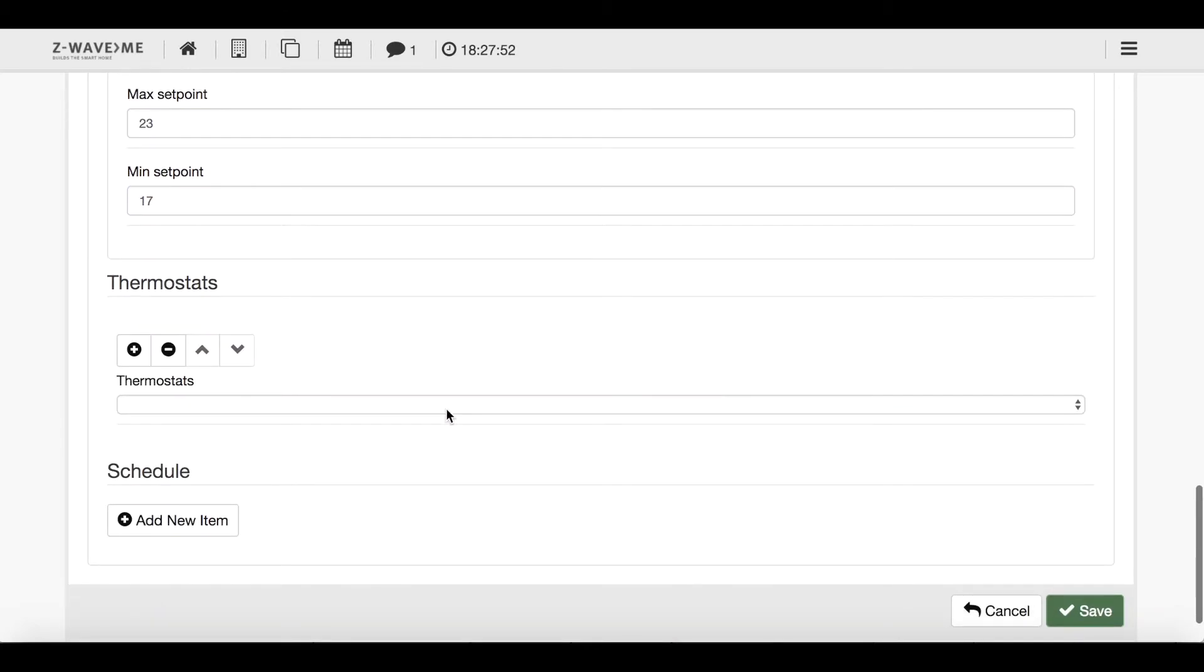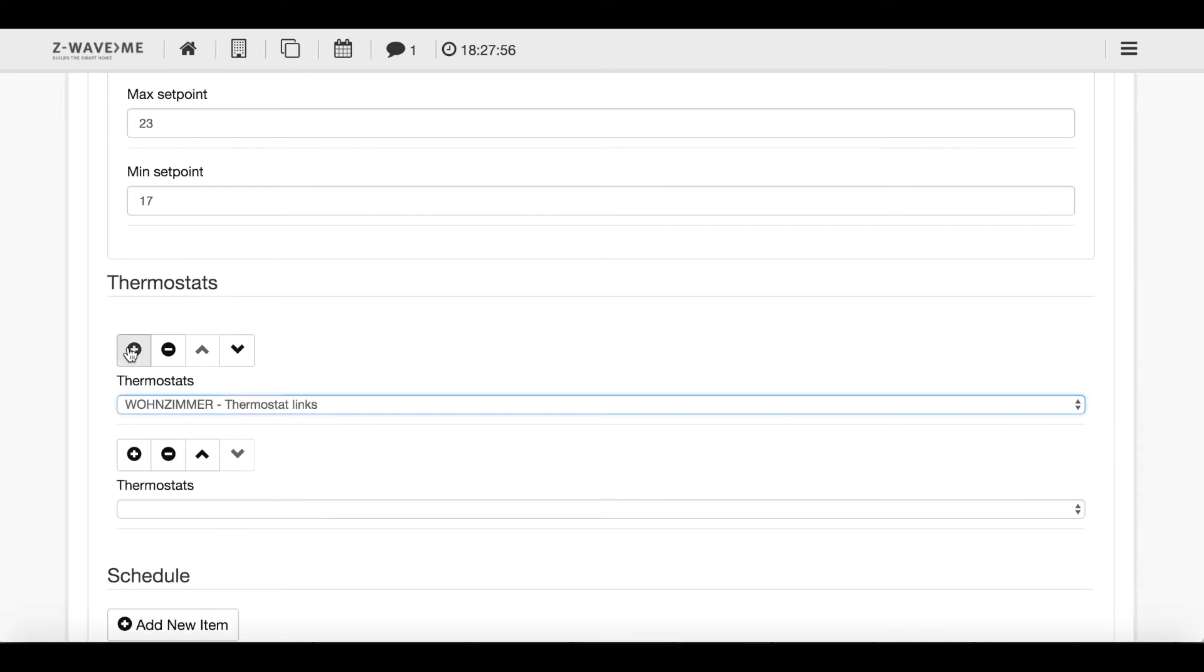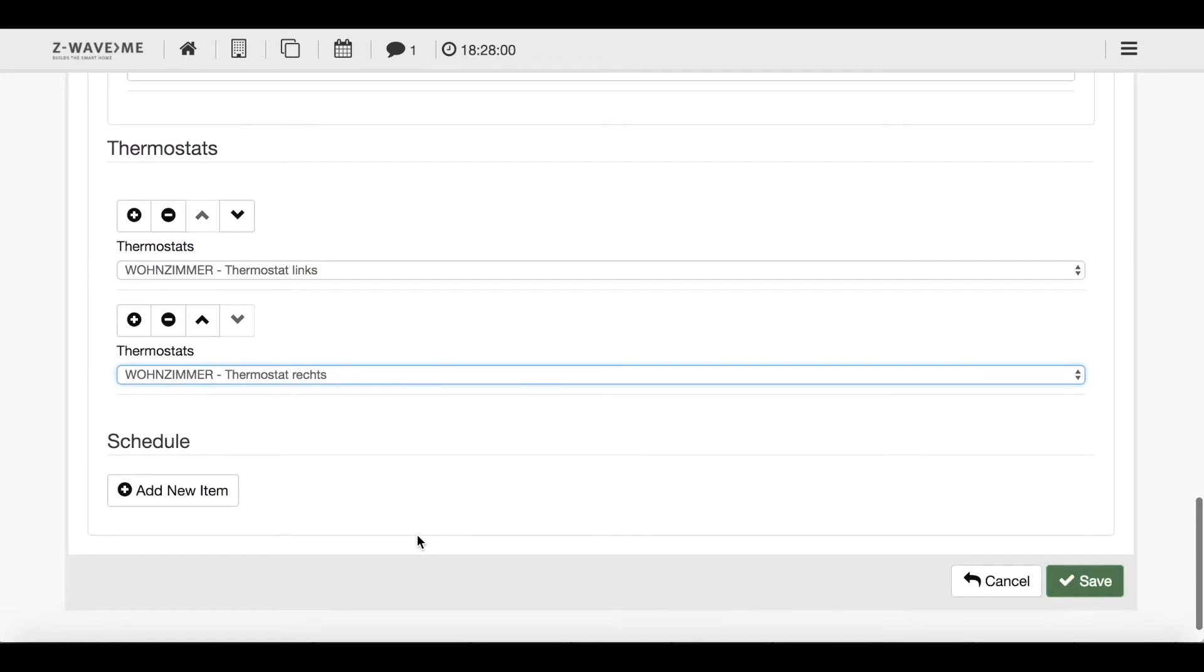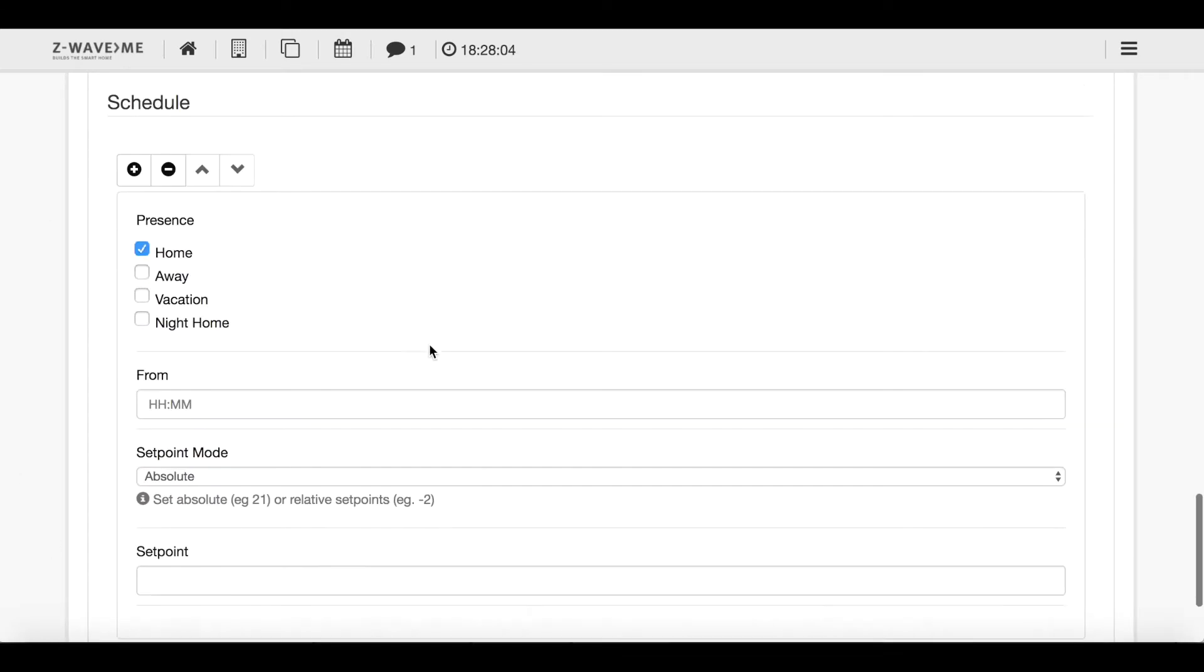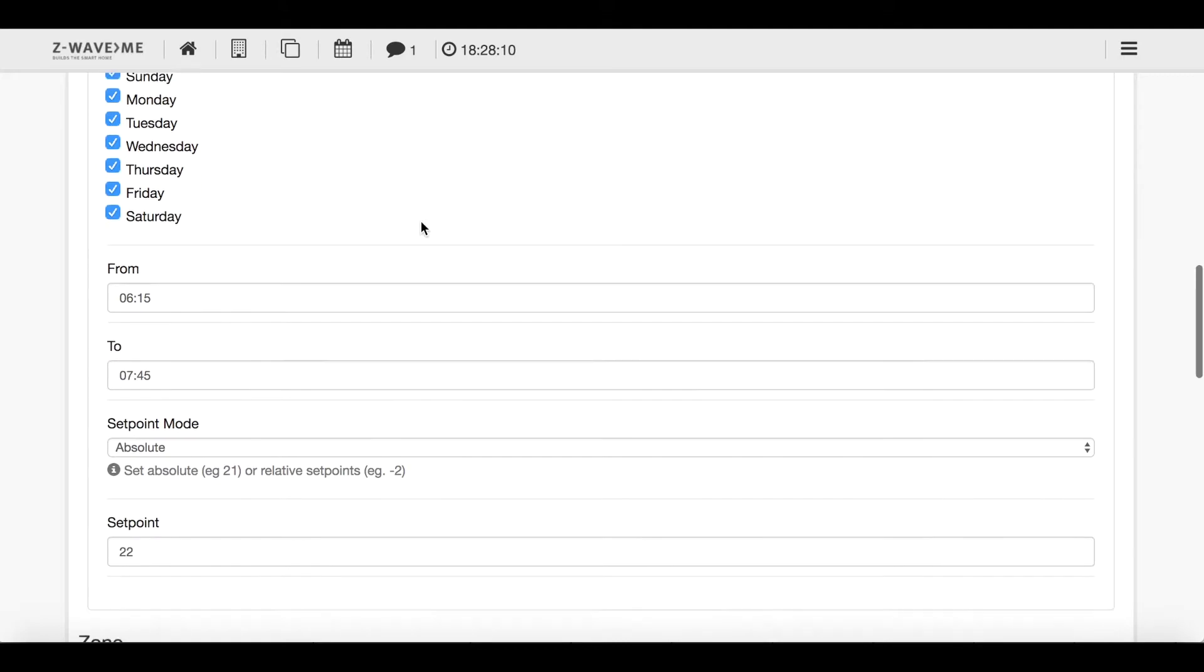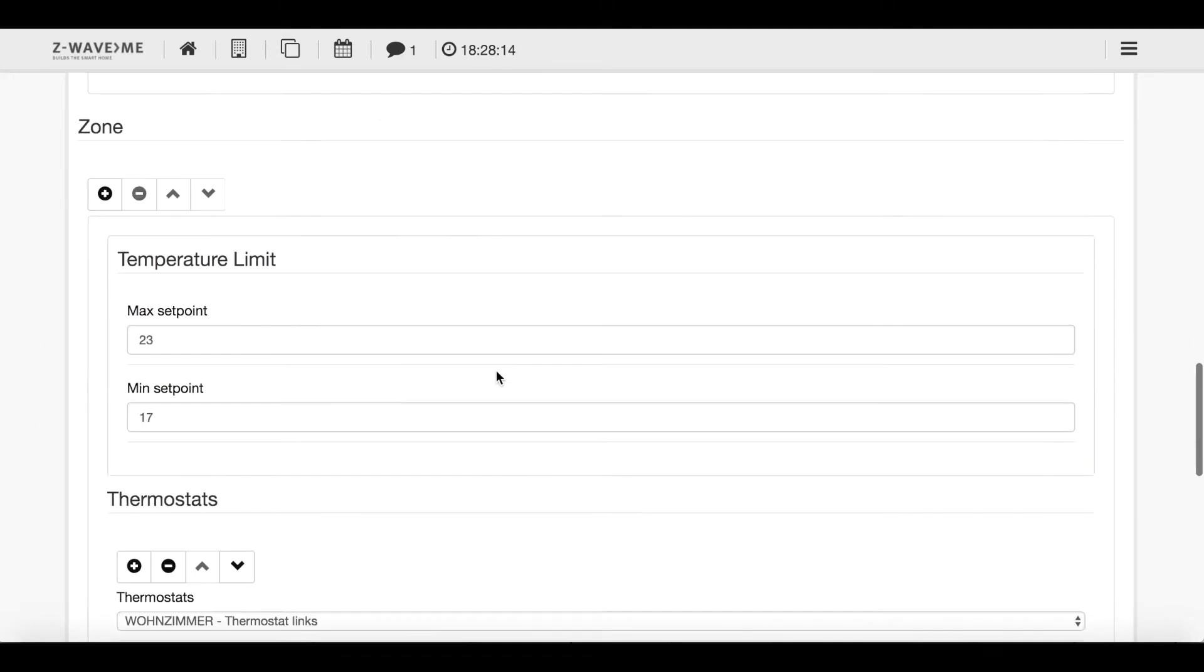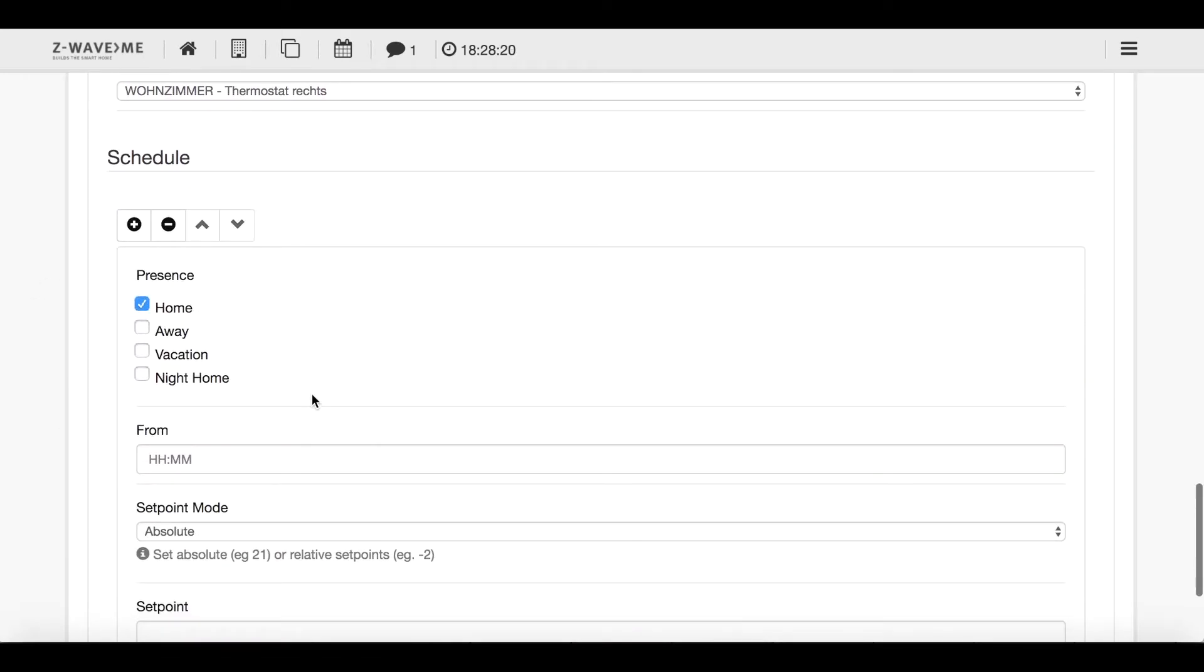Now I want to make a specific one for my living room or for the dining room. In the morning when I want to eat my breakfast I want to have it very warm. So I put it down to 23 and here minimum I can choose 17. My thermostat I can choose here and here I have my thermostat left and thermostat right. And here I set my schedule. So that's the own schedule for this room. This will actually override the schedule over here.